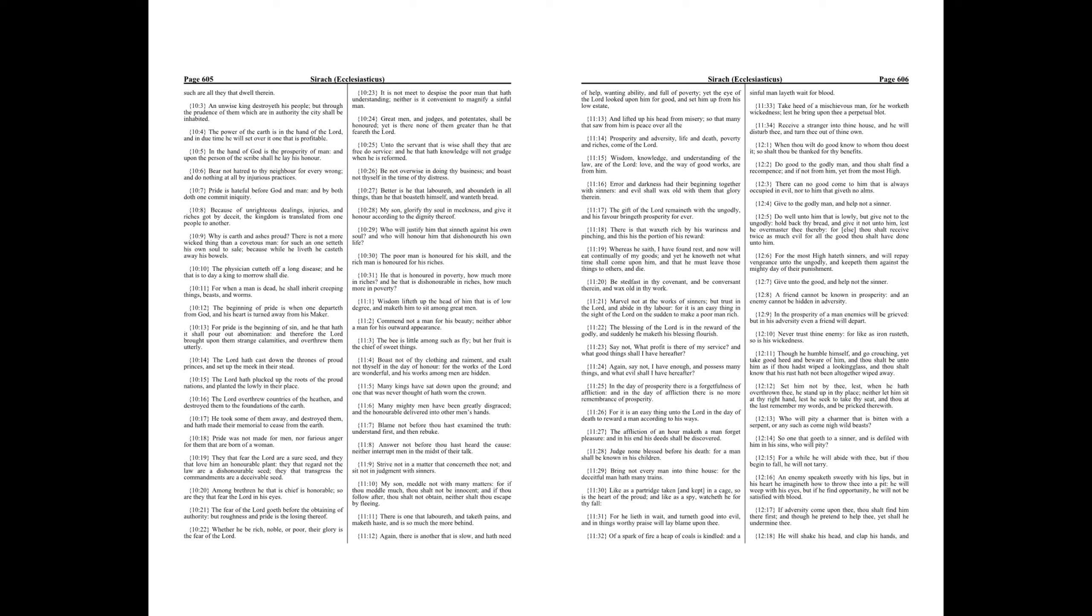Because of unrighteous dealings, injuries, and riches got by deceit, the kingdom is translated from one people to another. Why is earth and ashes proud? There is not a more wicked thing than a covetous man, for such an one setteth his own soul to sail, because while he liveth he casteth away his bowels.